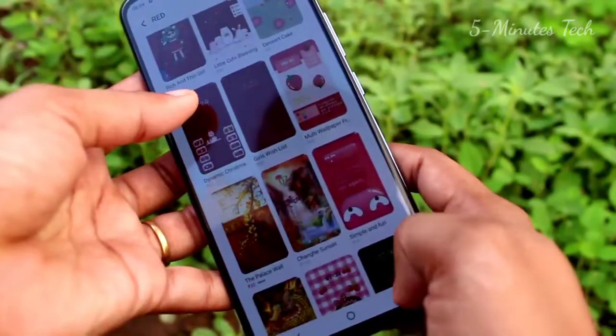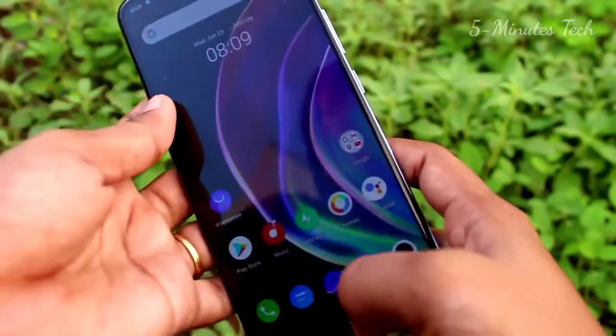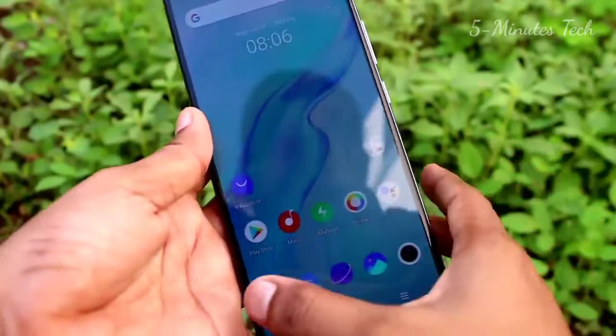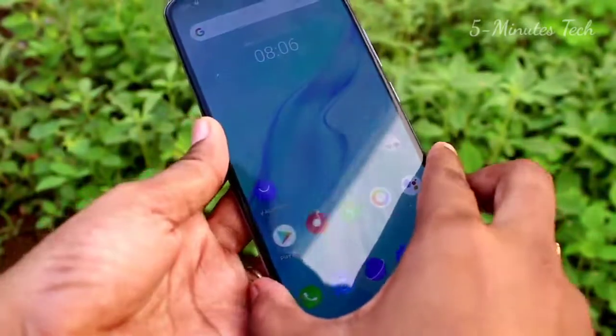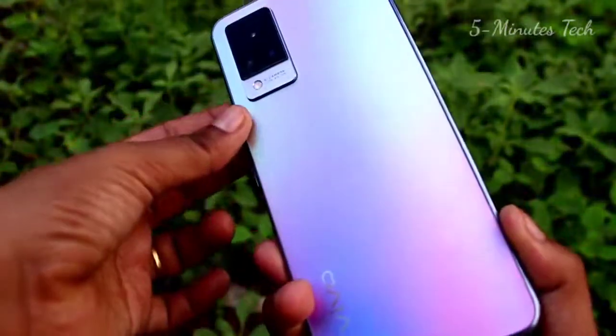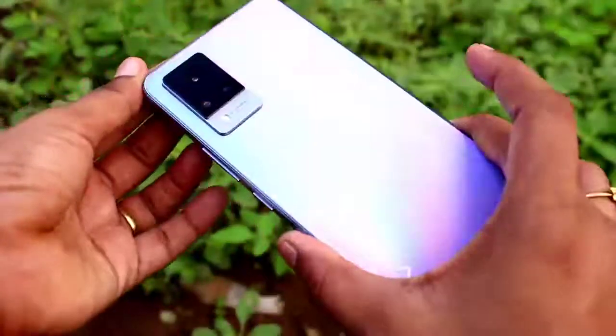I hope you learned how to set a theme in your Vivo V21 smartphone. Ok friends, we will see in the next video. Until then, bye bye friends.